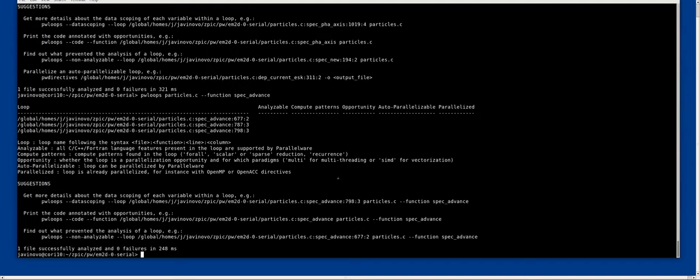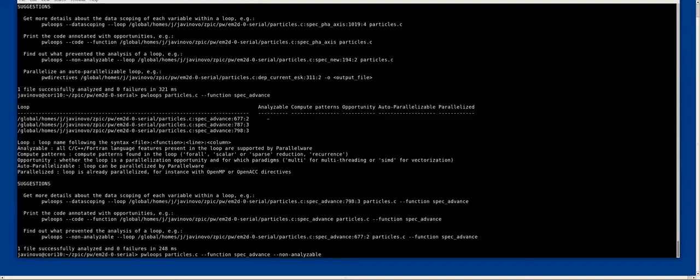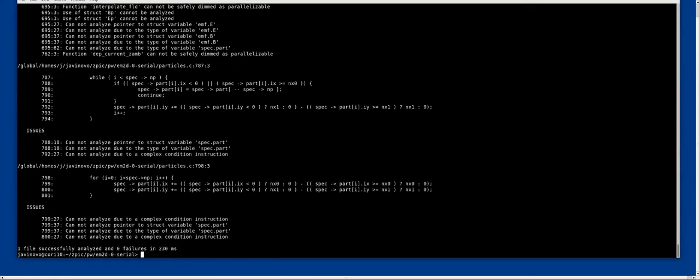So what we will do right now is the non-analyzable to see why there is not an X here in the analyzable column, to see the reasons. This is what Manuel presented before.